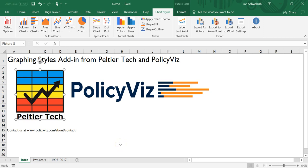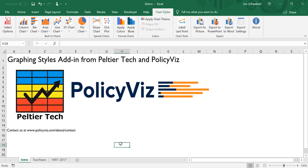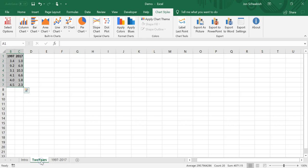Hi everyone, this is John Schwabisch from PolicyViz. Welcome back to this demonstration video of the chart styles Excel add-in. I'm going to demonstrate a couple of the other features in this tool.